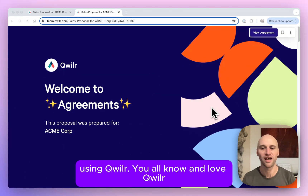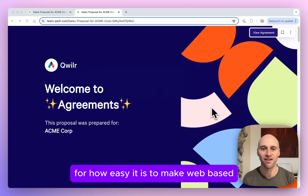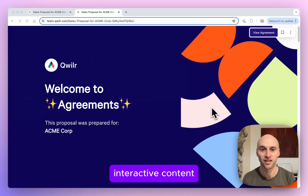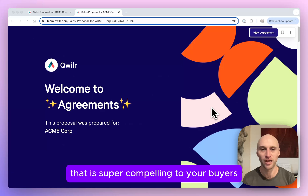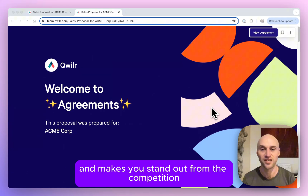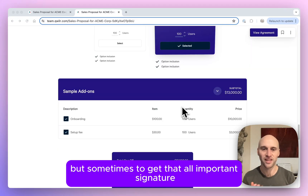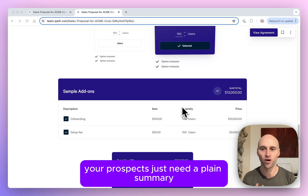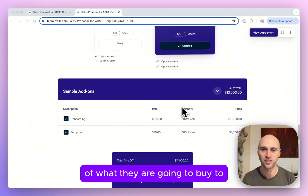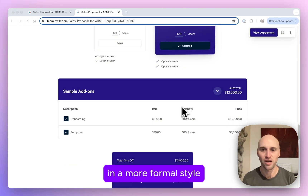You all know and love Quiller for how easy it is to make web-based interactive content that is super compelling to your buyers and that makes you stand out from the competition. But sometimes to get that all-important signature, your prospects just need a plain summary of what they're agreeing to buy in a more formal style.